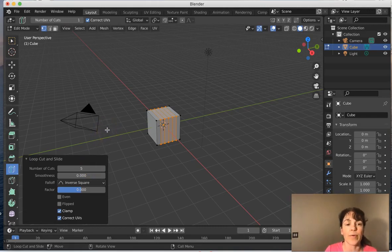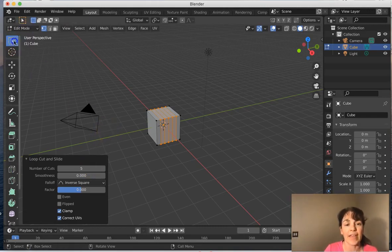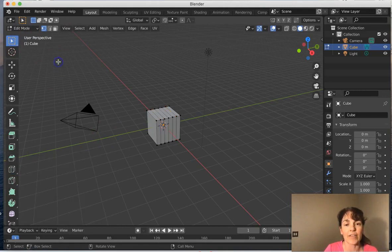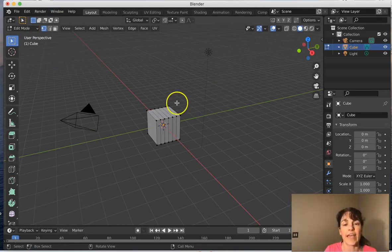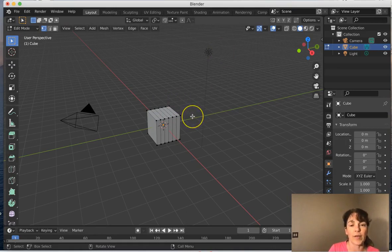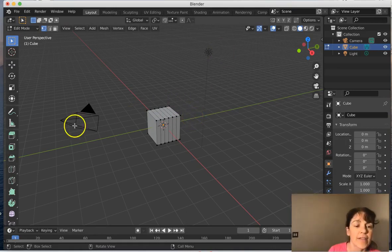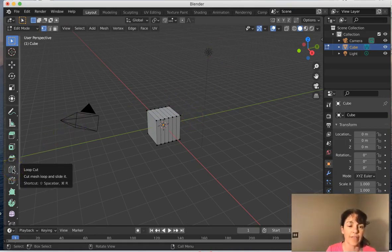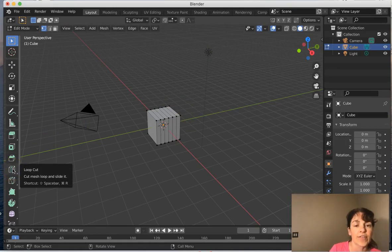So I'm quite happy with that. And you can select anywhere in the background and you'll see that now you've got the five different cuts through your object. Let's try that again, make sure we really have the hang of it.